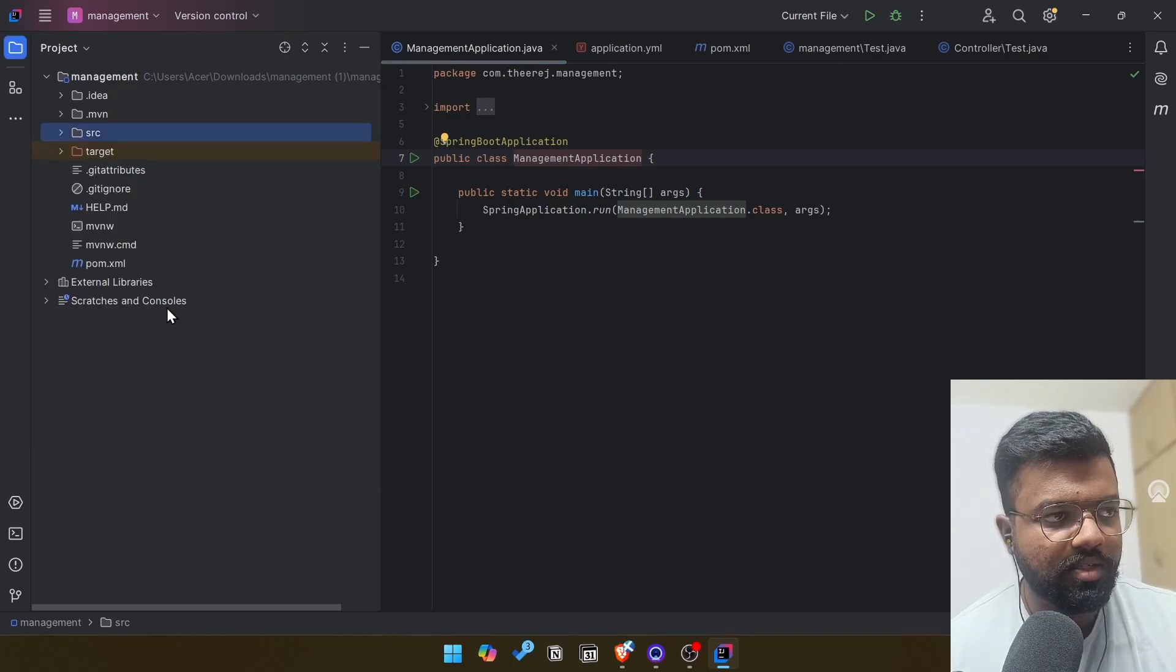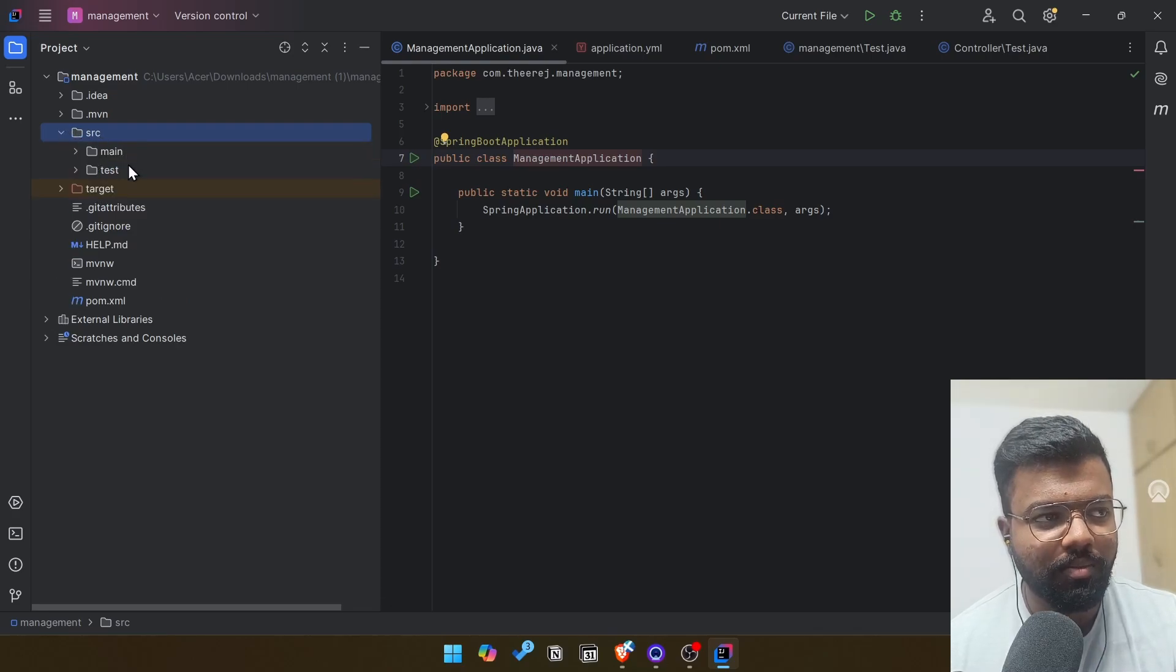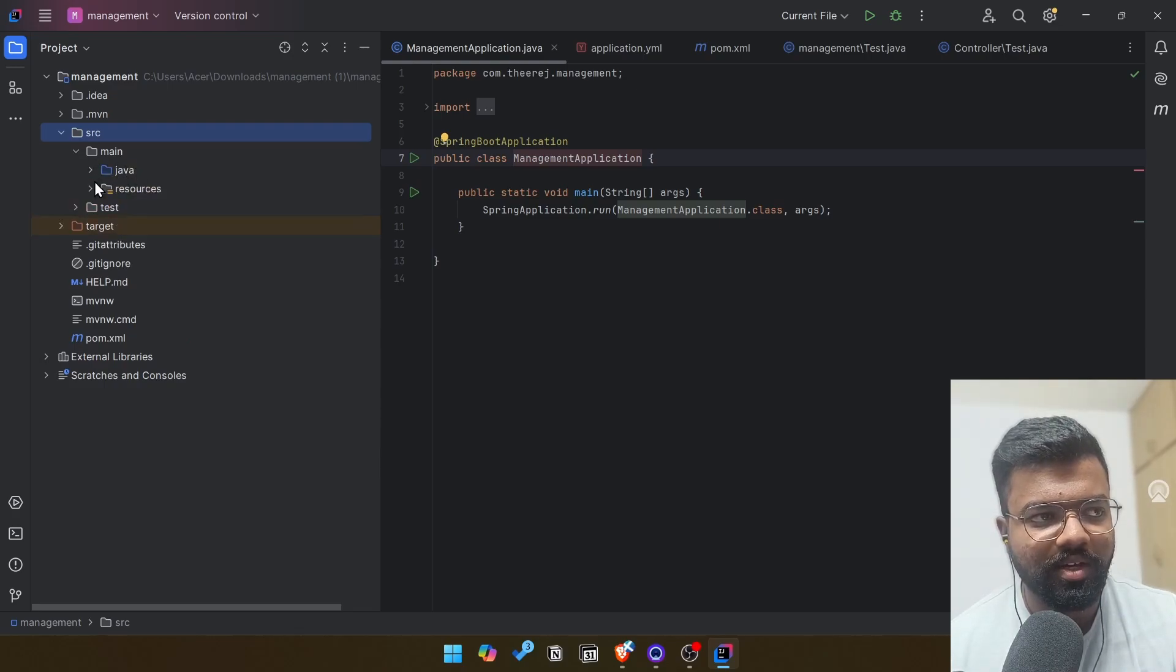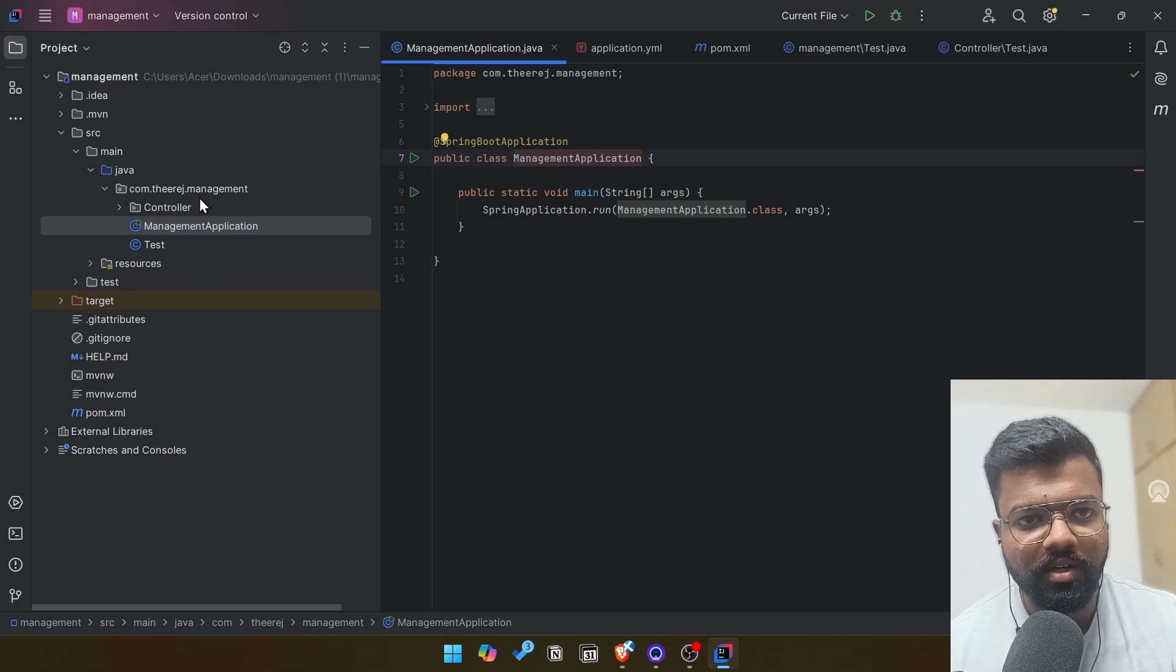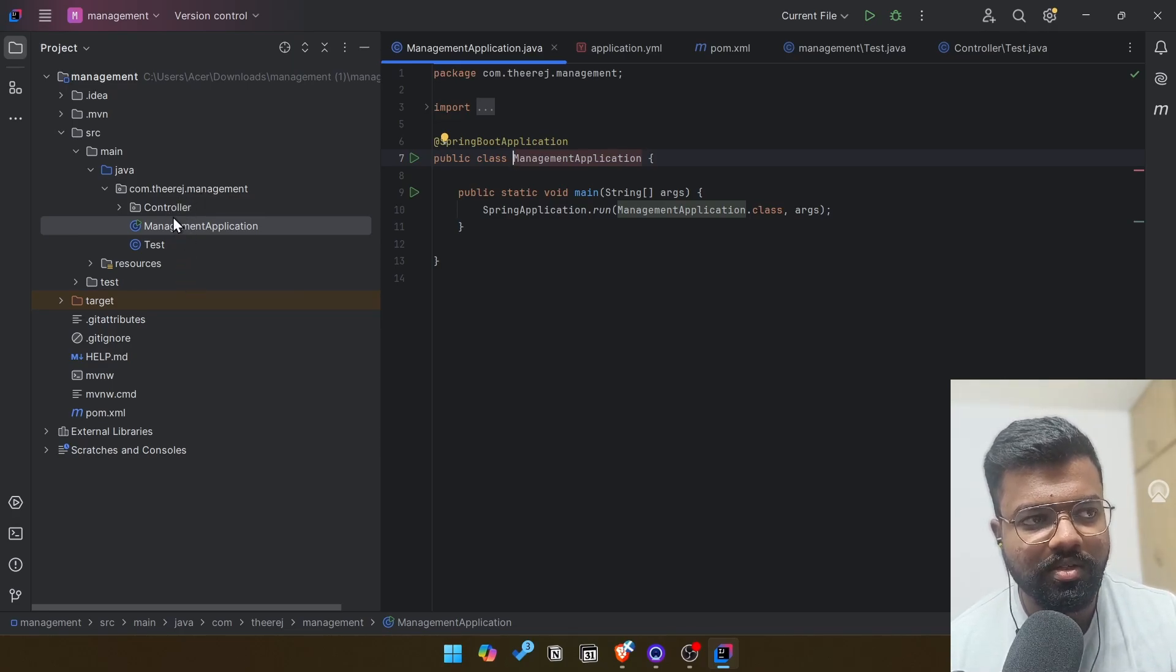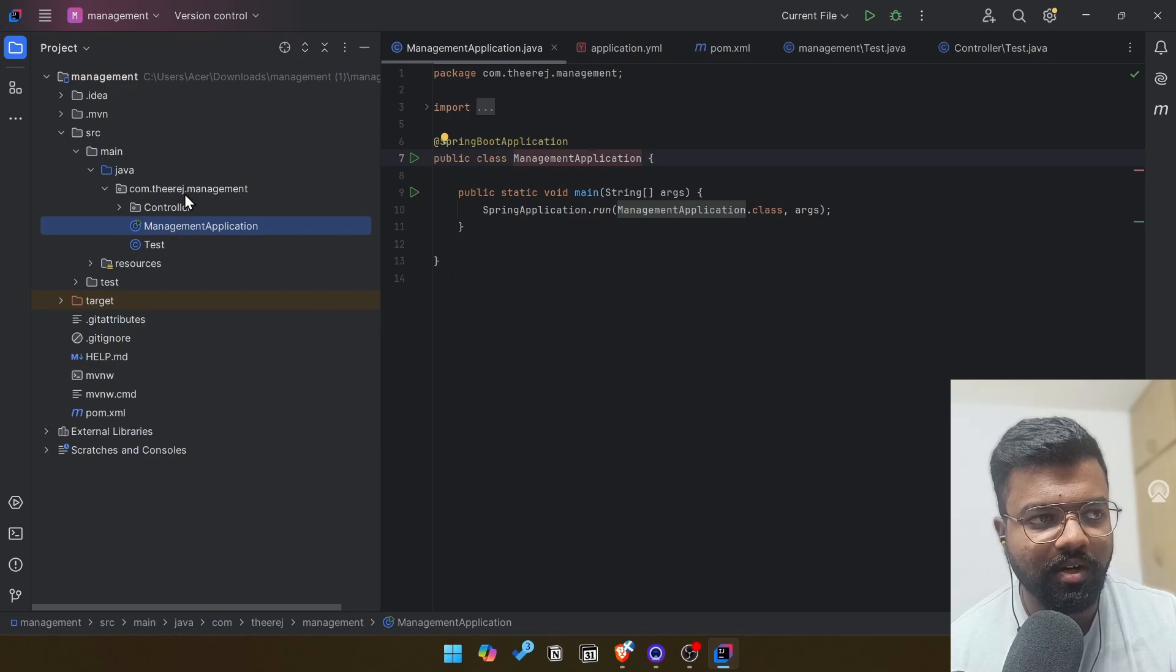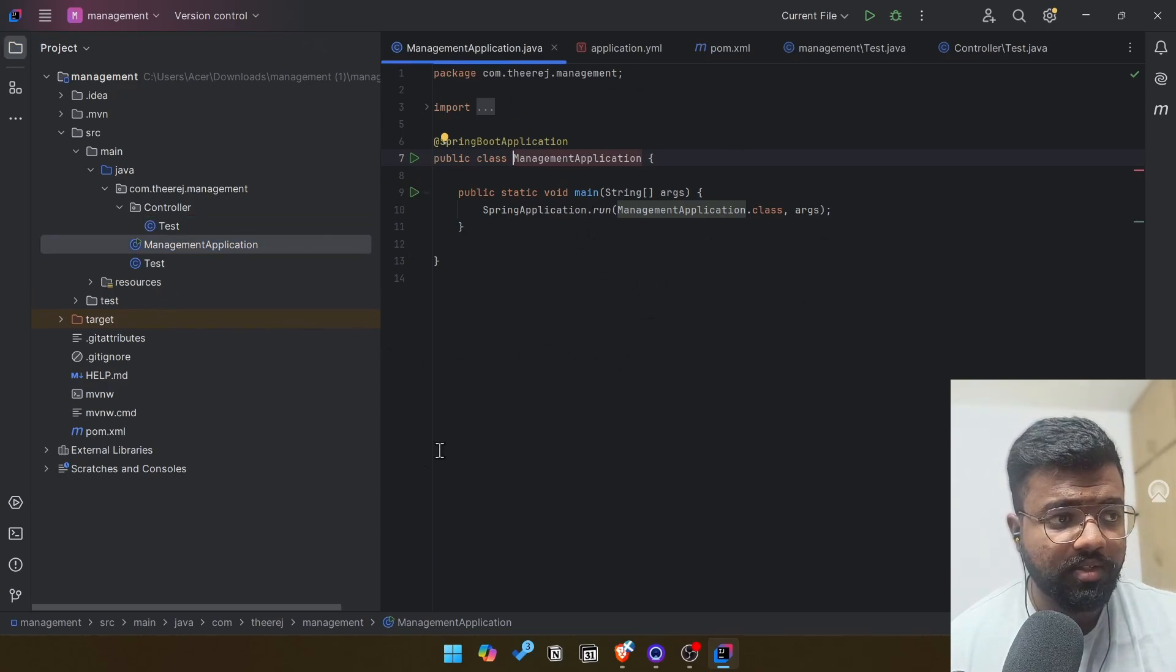Now I'll talk about the file structure. Basically SRC, every software application SRC is the main folder. When we open the SRC, we will get main and test. Test folder, as we know, is for testing. And main folder is the main where we will write the source code. And Java resources we will come and see, but the Java is the main part. And also an important information is that as we created the artifact with management as a name, in this project I created using management as a name, we need to create every folders and files inside this com.seerish.management or else it won't work. Because this management application, the runnable application, is inside this folder. So we need to create every folders and files inside this. That's what I said this is a base package.